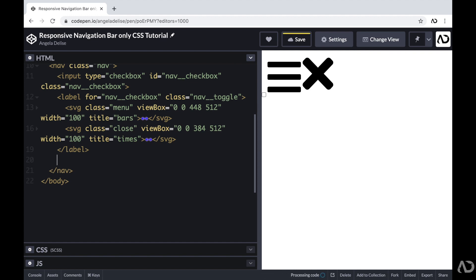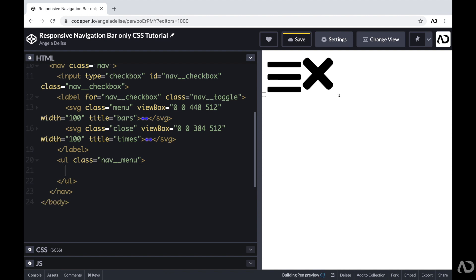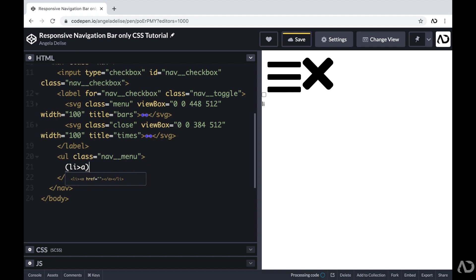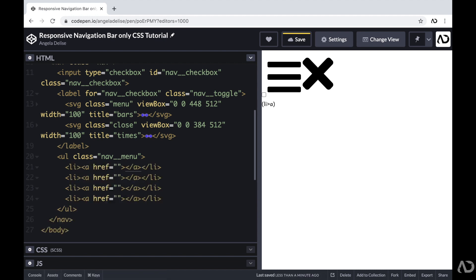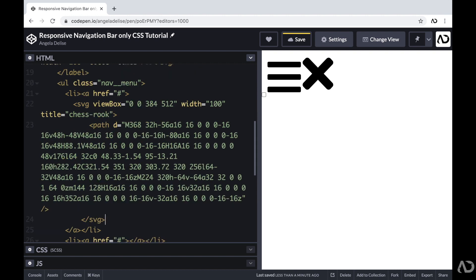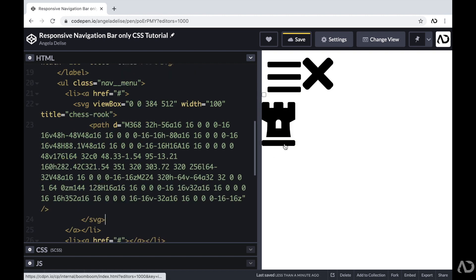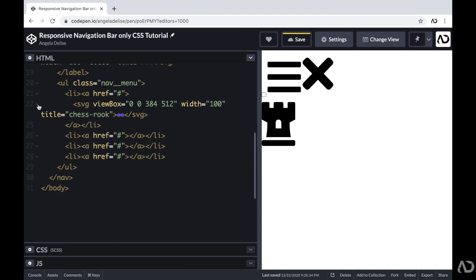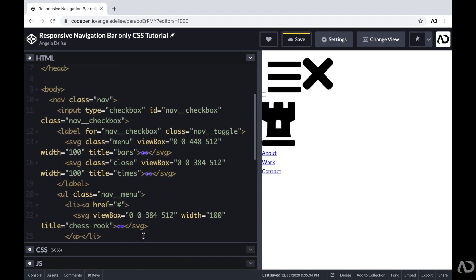Next, I'm going to work on the actual nav menu. Beneath this label, I'm going to make an unordered list with a class of nav-menu. For this unordered list, I want it to contain four list items, so I'm creating a list item with an anchor tag within it and multiplying that by four. For right now, I'm just going to add a placeholder for the link address. That very first item I actually want to be the logo for this company, so I'm adding an SVG here. The other elements will be pages on the website — I'll have an About, Work, and Contact page. That's all the HTML we need; everything else will be completed within the CSS.